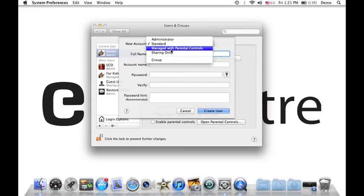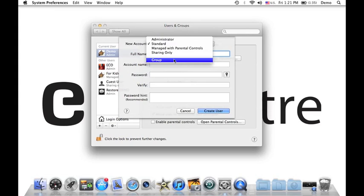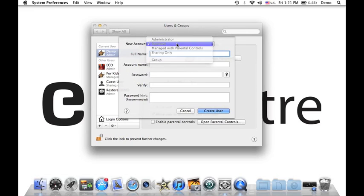Now on here as well, you also have Sharing. This is only good for sharing files, or for sharing purposes only. And the last one, of course, is Groups - for groups like office use, small office use, or even a school, or work. Now I'm going to use Standard for standard use right here.